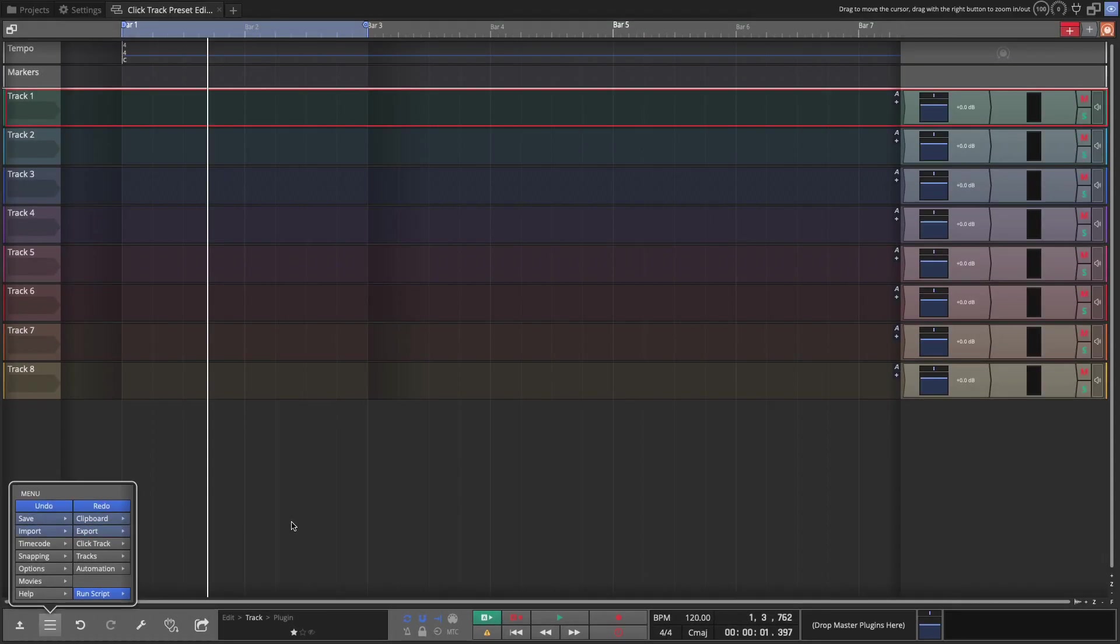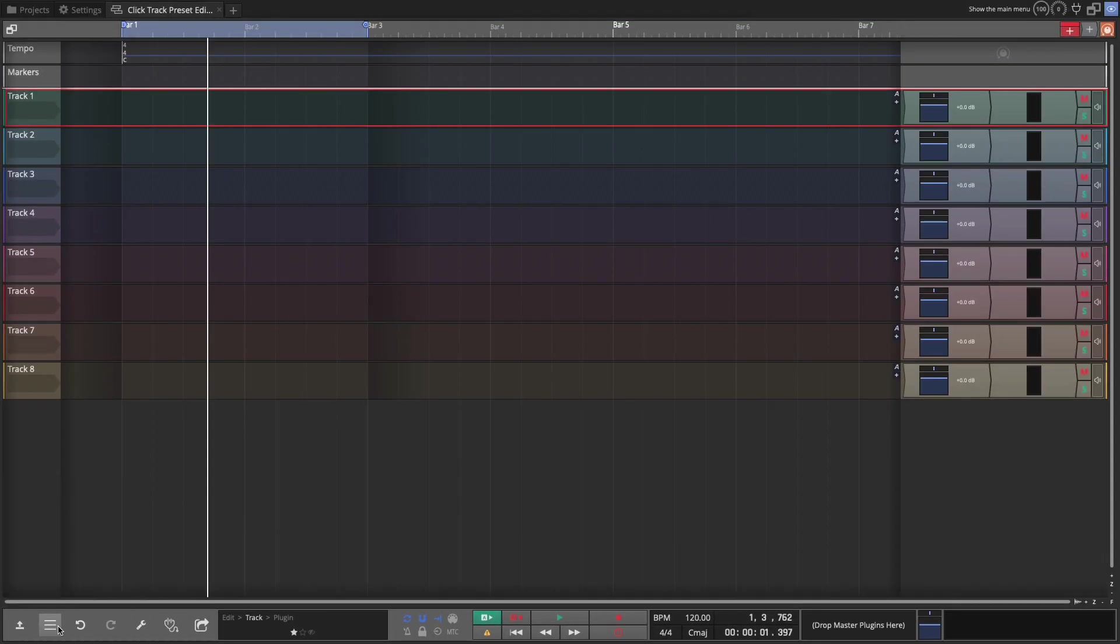But there are times when it's nice to just have the click track on its own track and also if you want to render the click track into audio, it's great to be able to do that especially if you're exporting or sending it out for somebody else to maybe overdub part of your song.